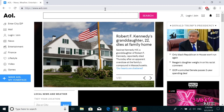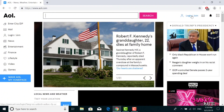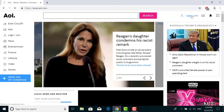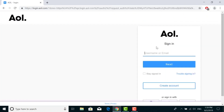This is the homepage of AOL. Here on the top right corner, there is an option to login or join. Click on that and it will take you to AOL mail.